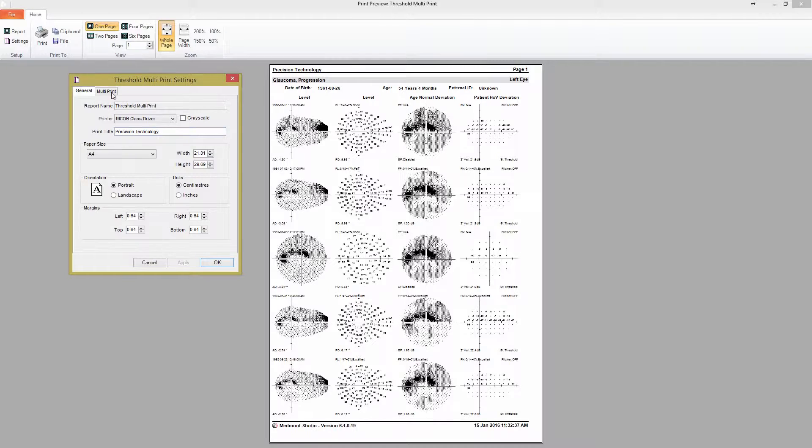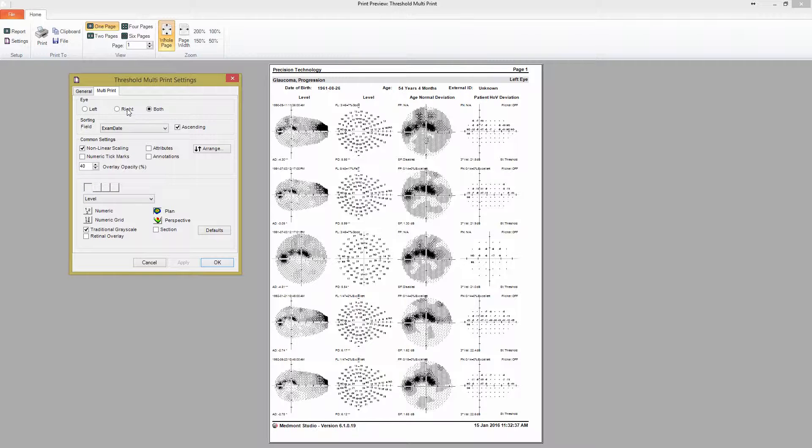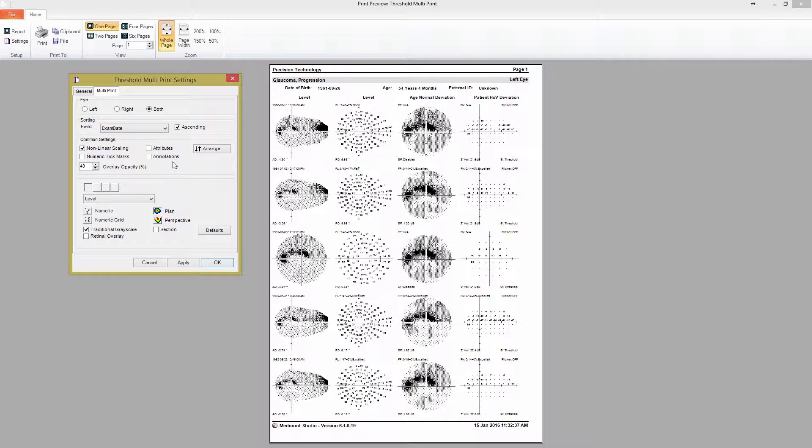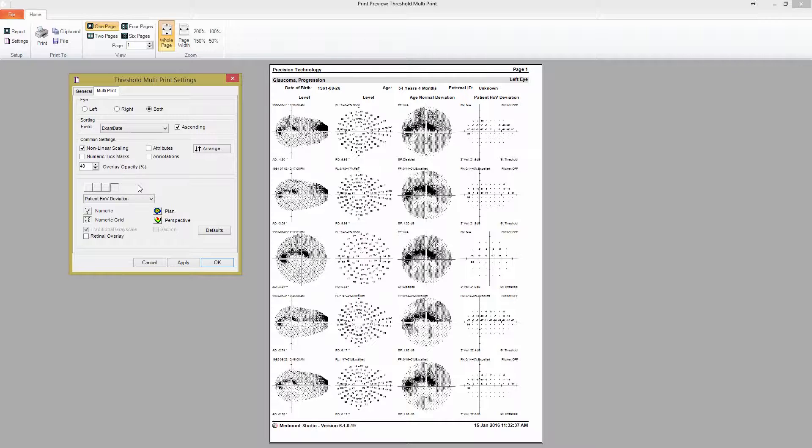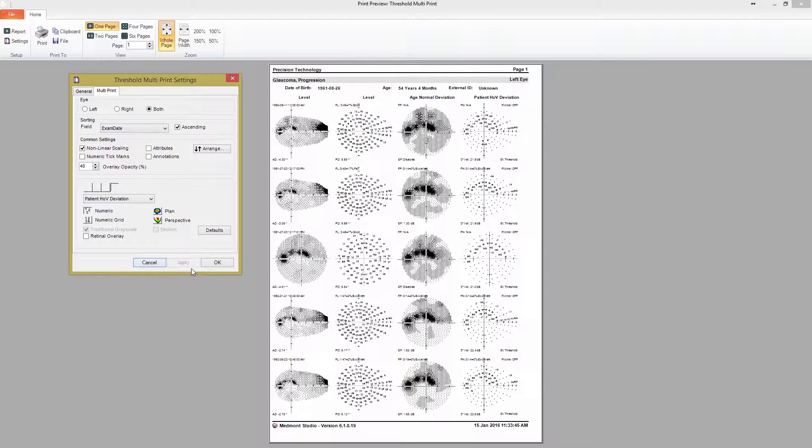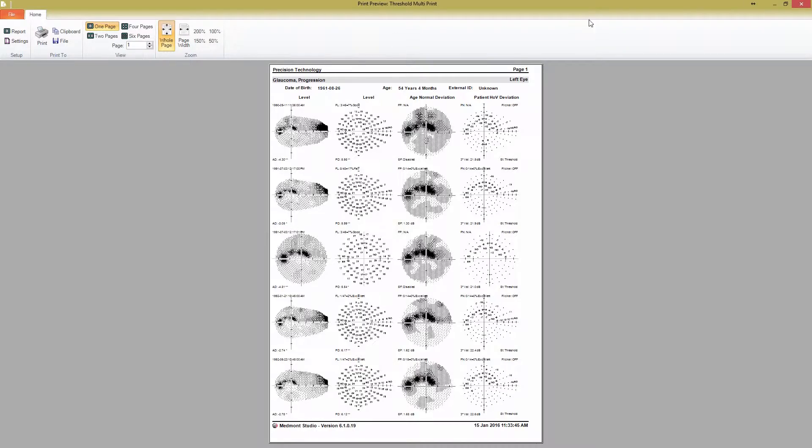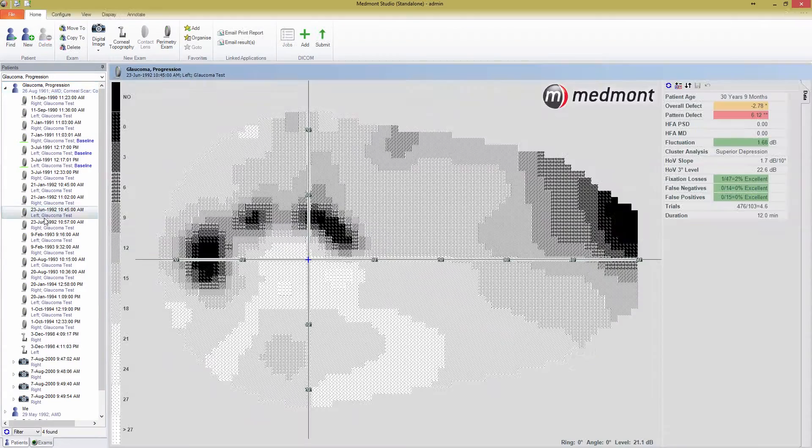You can choose to display the left, right, or both eyes in the same printout. The sorting option allows you to choose if you want to test descending or ascending by date. The common settings are the same as the Threshold Overview, as is the layout area. The only difference here is that there are four boxes arranged in a single row, which correspond to the four different display types shown for each map. As with the Threshold Overview report, you can edit any of these maps' displays by selecting them and editing the options.